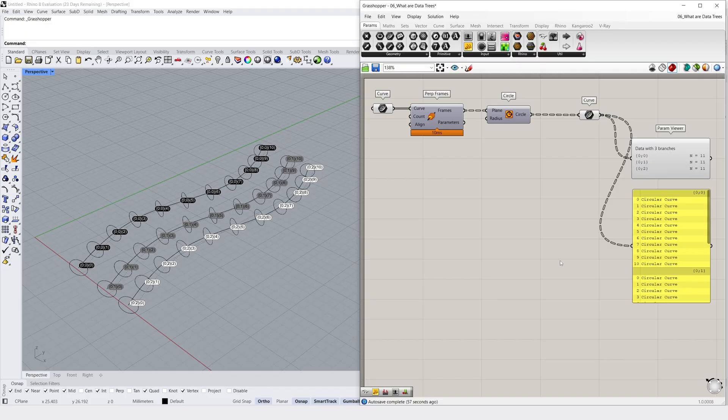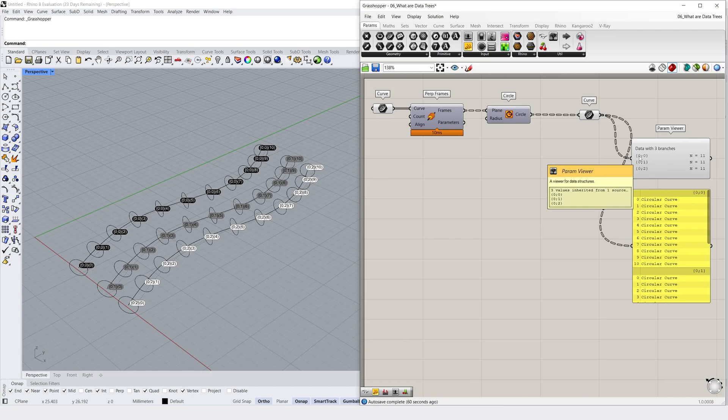So now that we have this information, what does it all mean? By looking at the path notation in the parameter viewer, we can see that the resulting data tree has 2 levels. The first level is like our grasshopper party, it just has a notation of 0 on each branch.